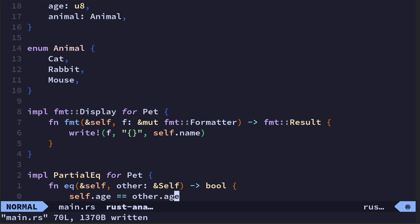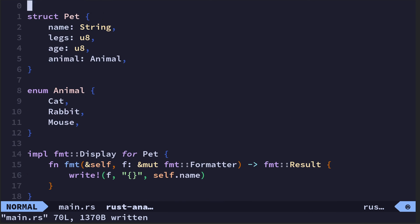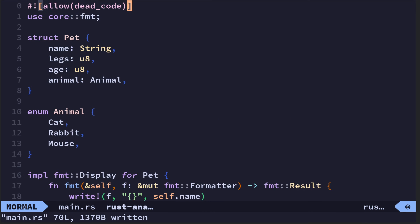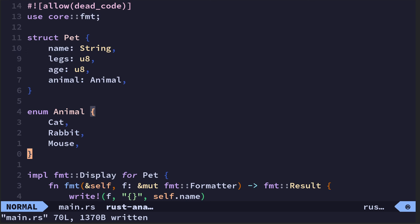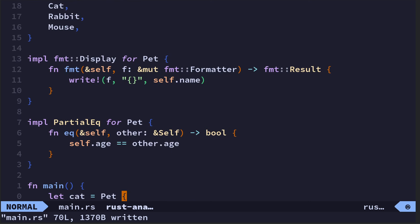What this does is it creates a struct of an animal with an age, some legs, and a name. I've got an enum: cat, rabbit, mouse, so the pet can only be one of these three types.